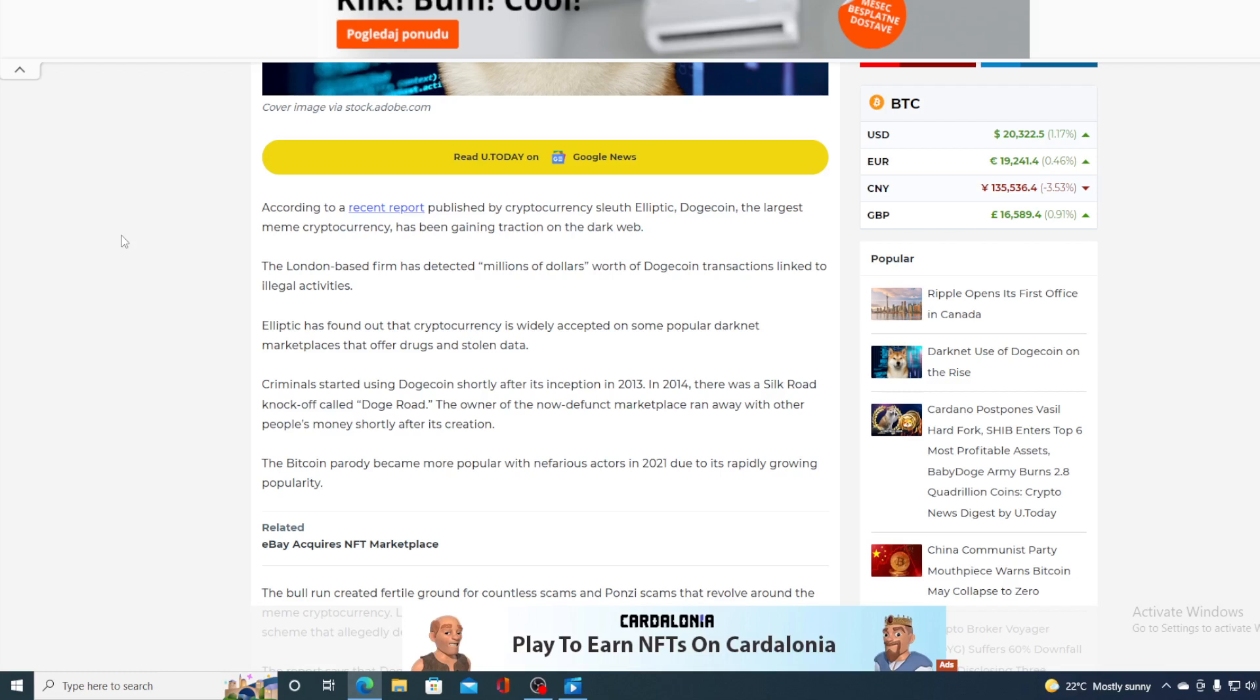Elliptic has found out that the cryptocurrency is widely accepted on some popular darknet marketplaces that offer drugs and stolen data. Criminals started using Dogecoins shortly after its inception in 2013 and 2014. There was a Silk Road knockoff called Doge Road. The owner of the now defunct marketplace ran away with other people's money shortly after its creation.